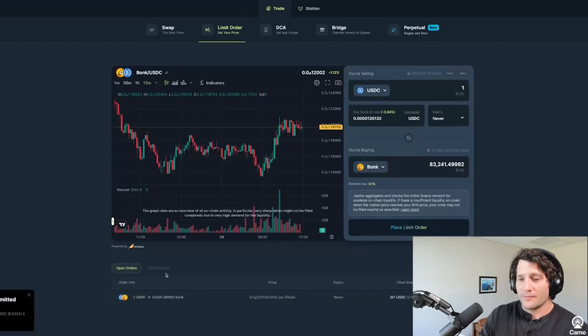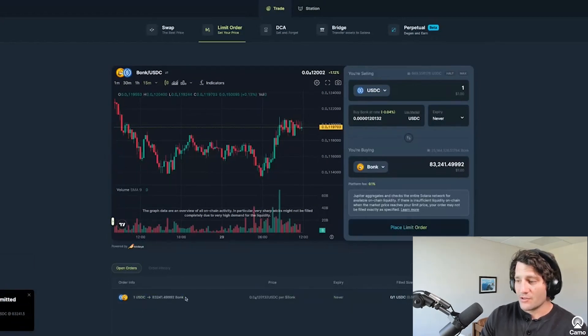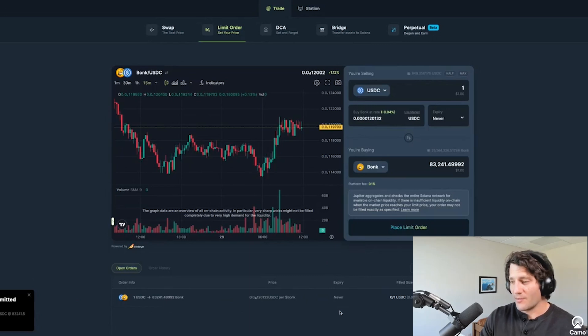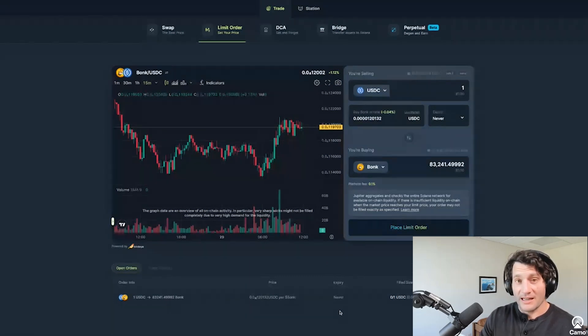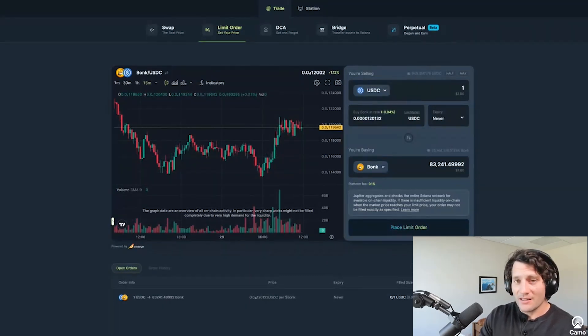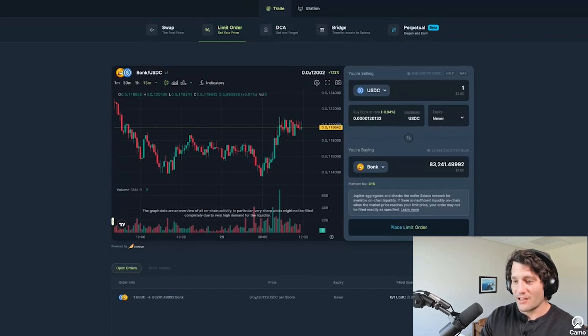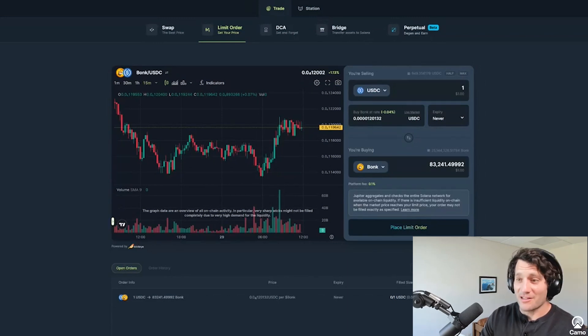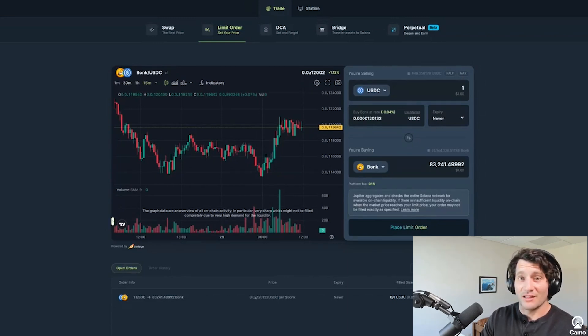And you can see it was submitted and the user interface here actually automatically updated async, which seems obvious coming from like a web two user experience. But in web three, this is something that isn't as common as you think. These little details make you feel really comfortable using the product.